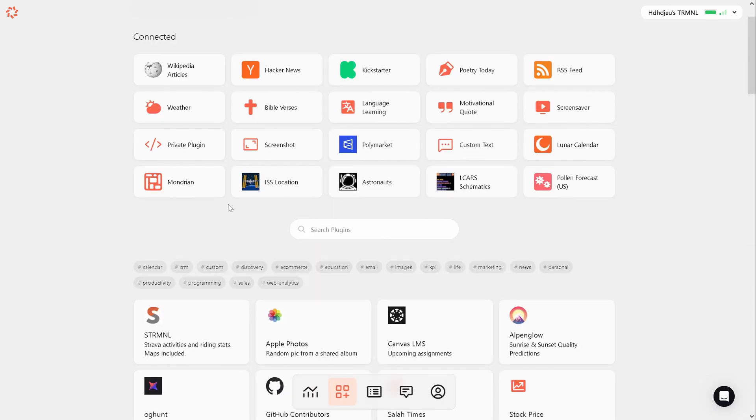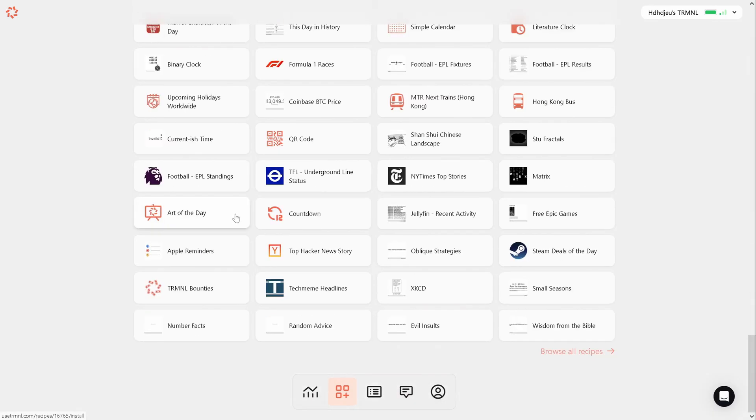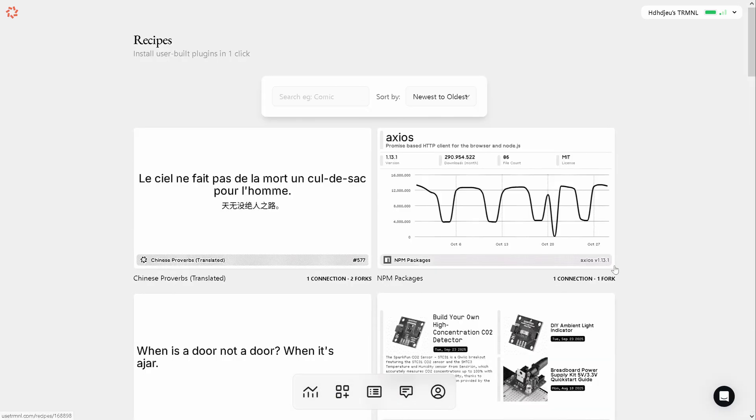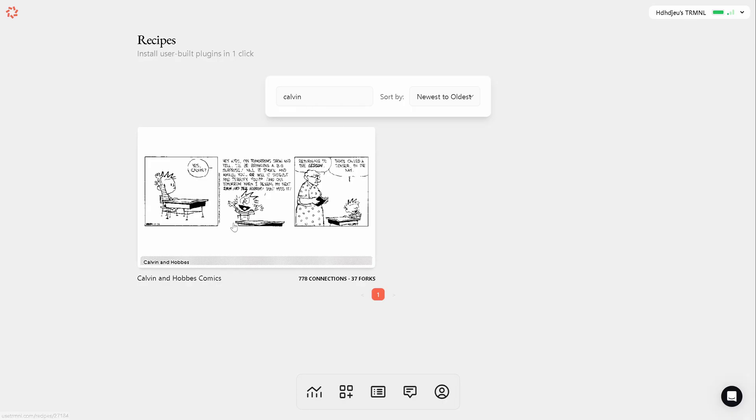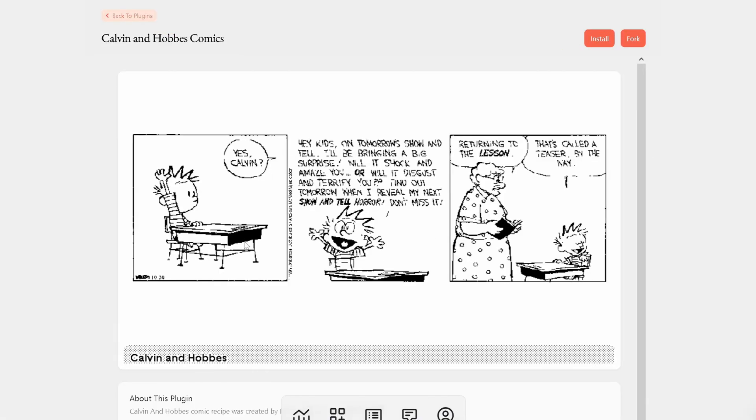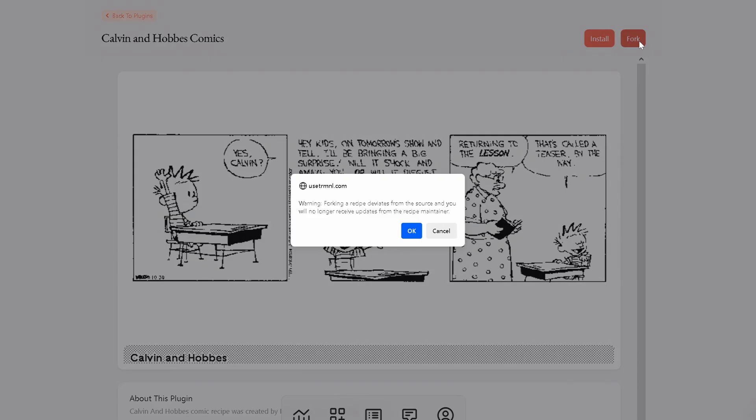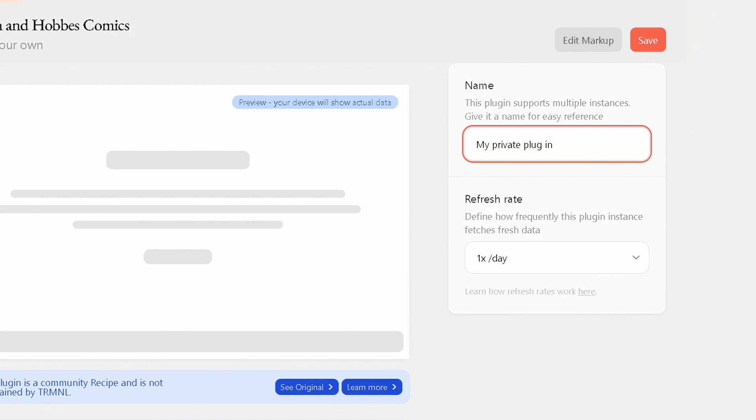Let's create our own plugin. The easiest way to start is by browsing through the existing recipes and finding one that is similar to what we are trying to achieve. I like this one, the Calvin and Hobbes cartoon plugin. I really like the idea of using this device as a comic viewer, so I am going to fork it and click OK. Now we can take a look at how this cartoon viewer was created. Let's give the plugin a different name and save it.